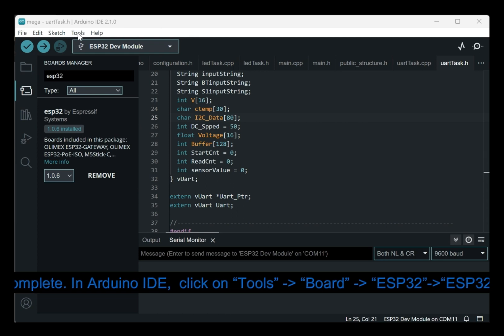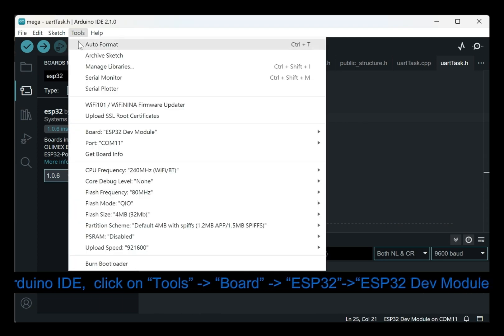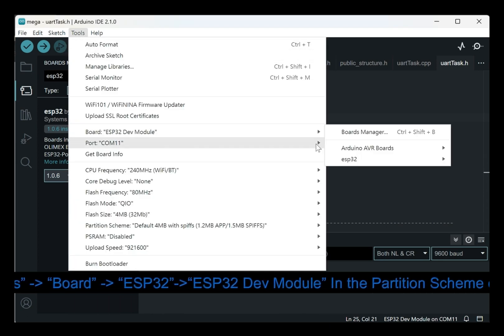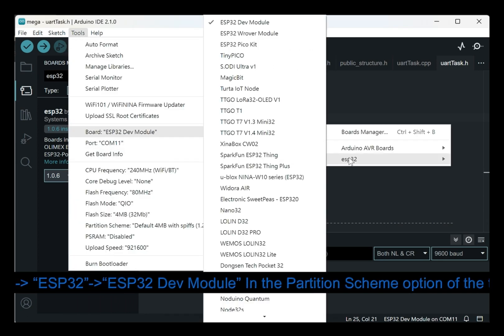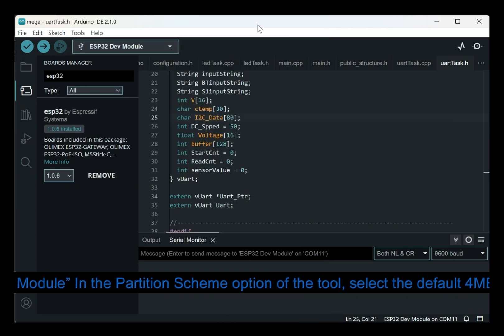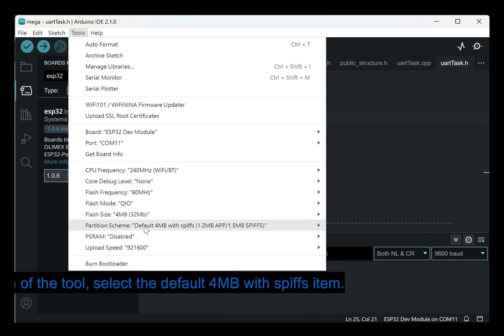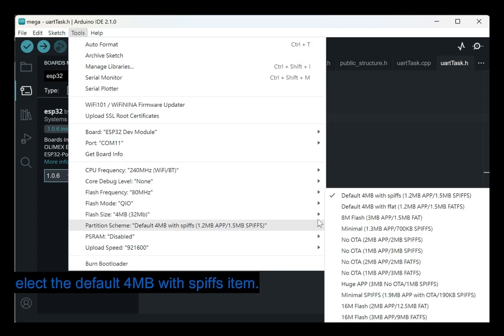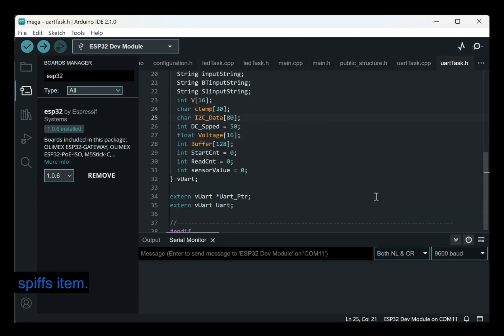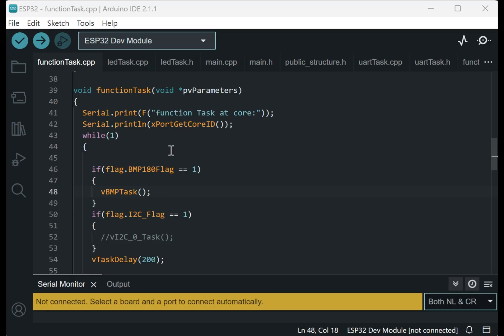After installation is complete, in Arduino IDE click on Tools > Board > ESP32 > ESP32 Dev Module. In the Partition Scheme option of the tools, select the default 4MB with SPIFFS item.